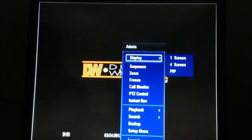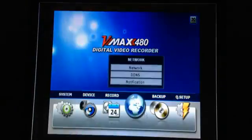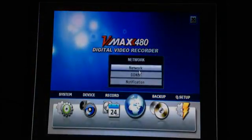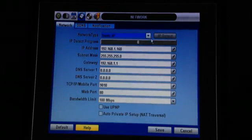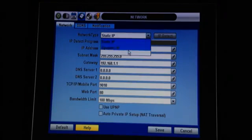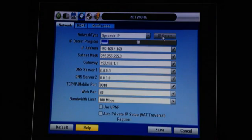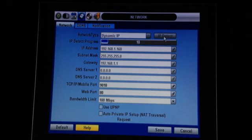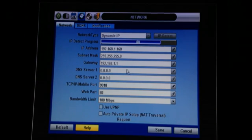The first thing we're going to do is right-click and go to Setup Menu. We're going to go to Network and then change Static IP to Dynamic IP. We're going to hit the IP Detect button. What that'll do is allow the DVR to talk to the router and fill in most of this information for you.